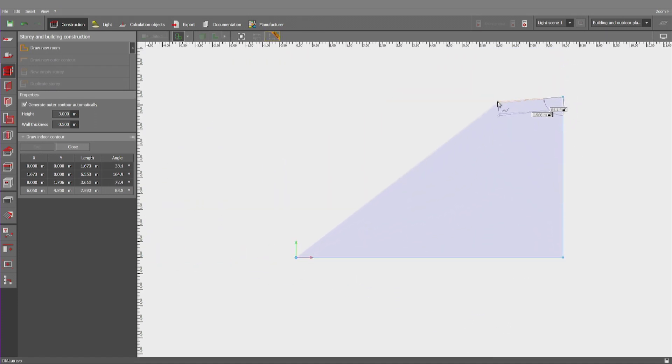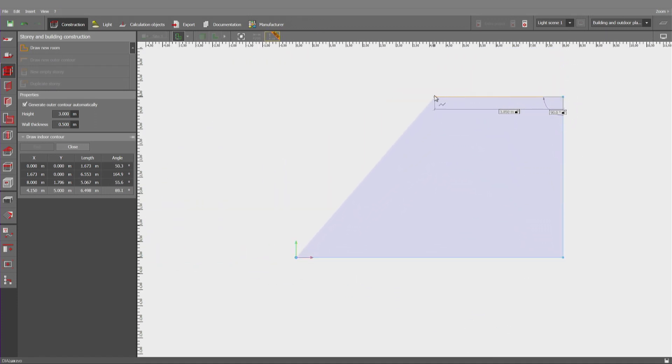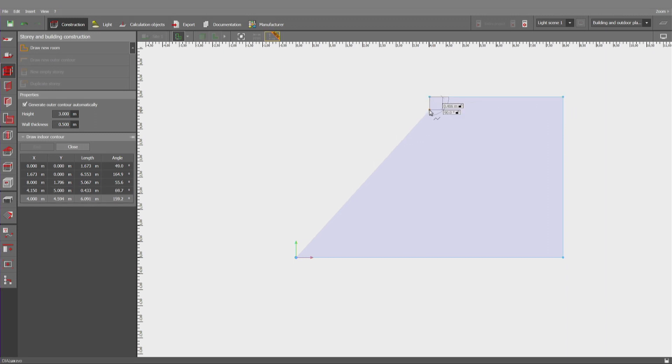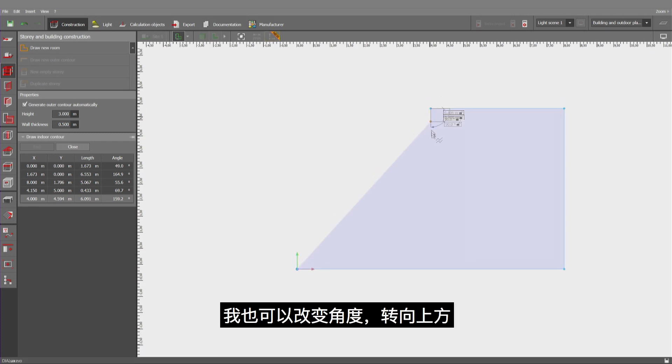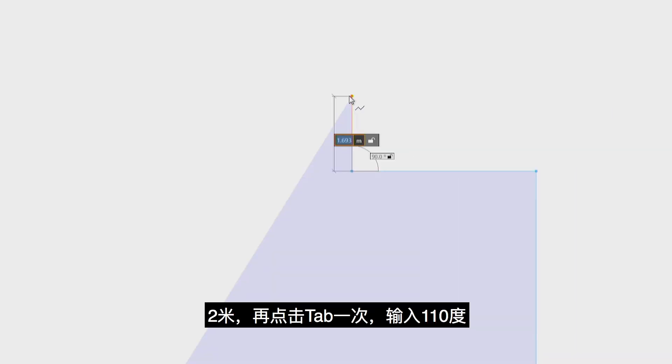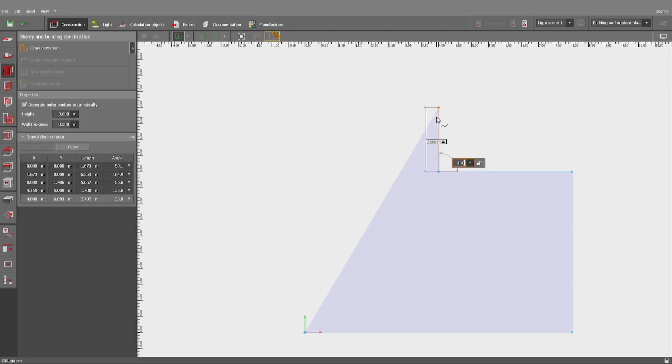Now the same to the left side. Tap, confirm. I may also change to a different angle. I'm pointing upwards to get an indicator for the direction. Two meters and another tab to insert, for example, 110 degrees.